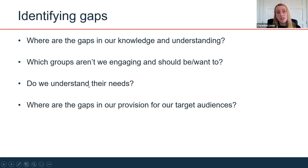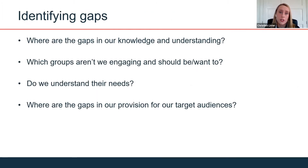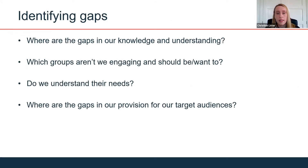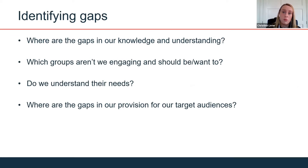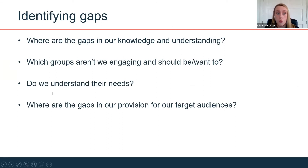Consider what you know about your audiences, the likelihood they might return, and what their barriers might be. Think about groups you haven't been engaging with but should. Think about their needs, and identify gaps both in what you know and in your programming and provision for the target audiences you want to reach.